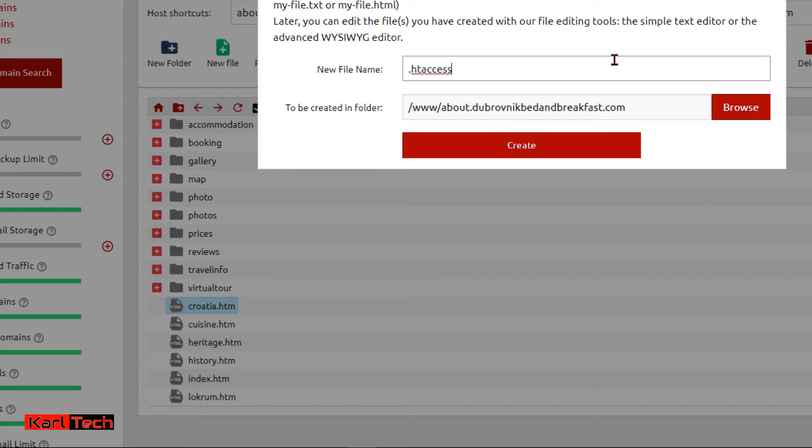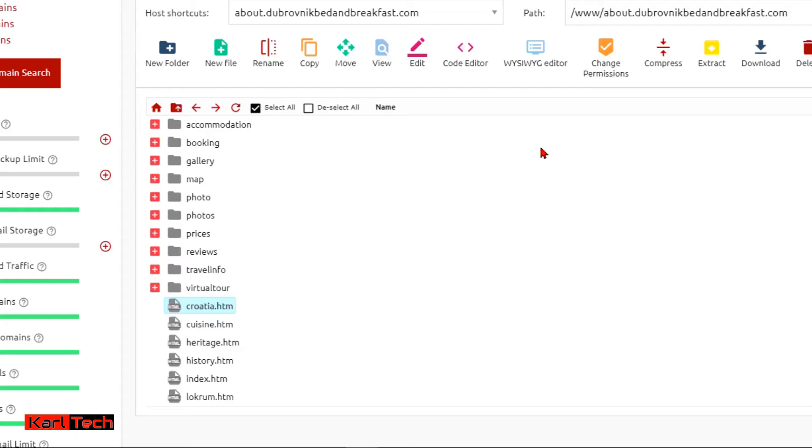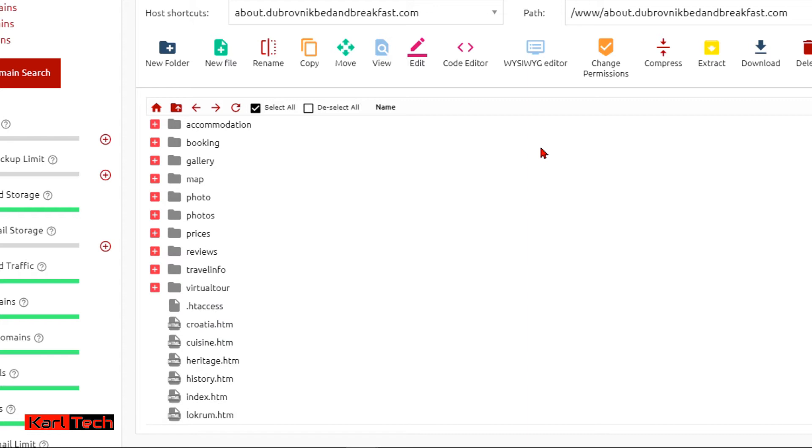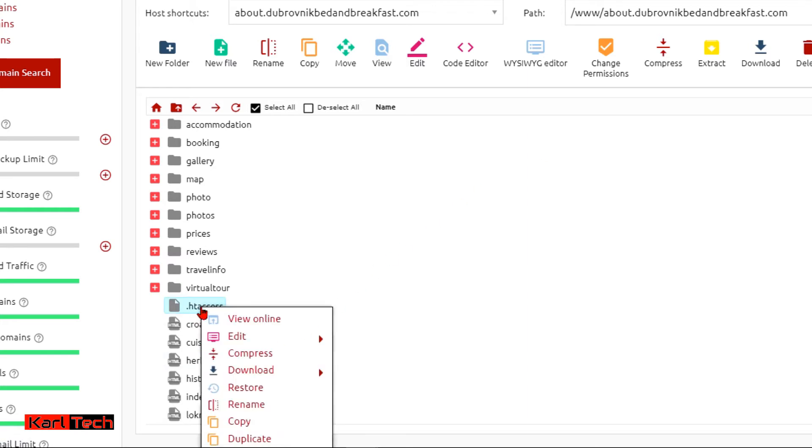Now, when I have it, I will right click on it and choose edit with text editor.